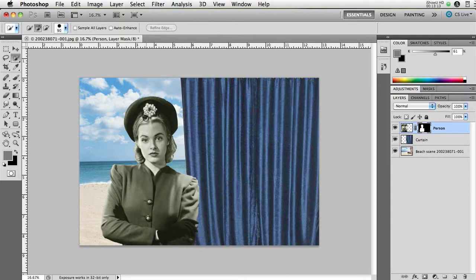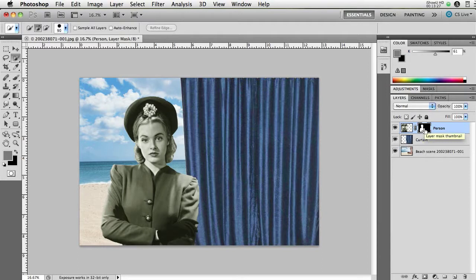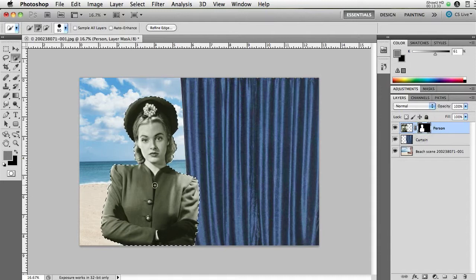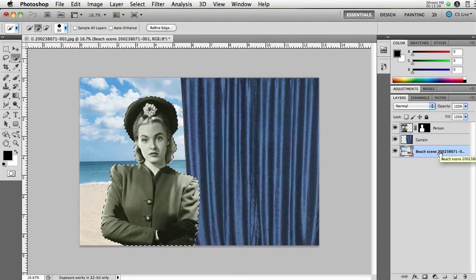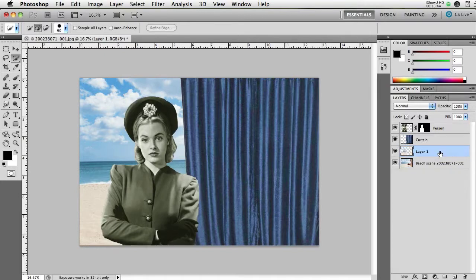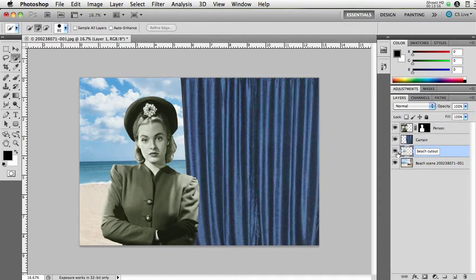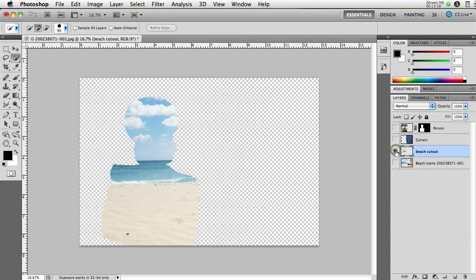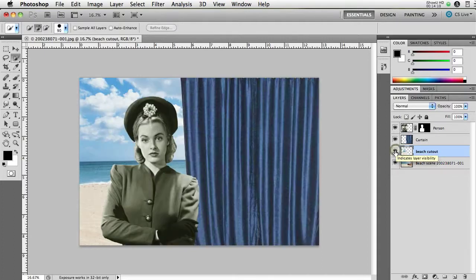So now I want to create a copy of the beach and cloud area that is behind the person. In order to do that, I want to load this layer mask as a selection. Command or Control clicking on a PC on this layer mask will load this mask as a selection. I select my beach scene and now I can press Command J to duplicate the area that I have selected. So it creates a new layer. I'm going to call it Beach Cutout. And if I option click or on the PC, alt click on this eye icon, it will show me just that layer. So this is simply creating a cutout of the area behind the lady on its own layer. Option click or alt click on the PC again.